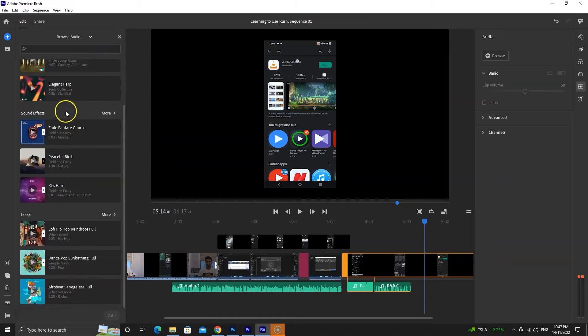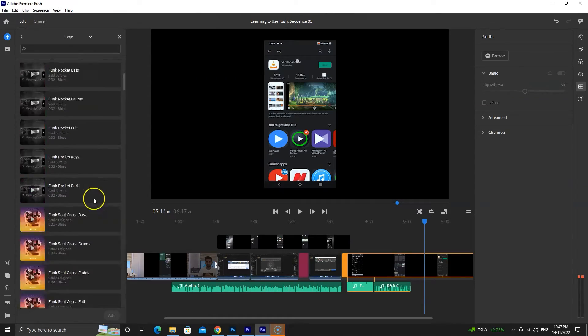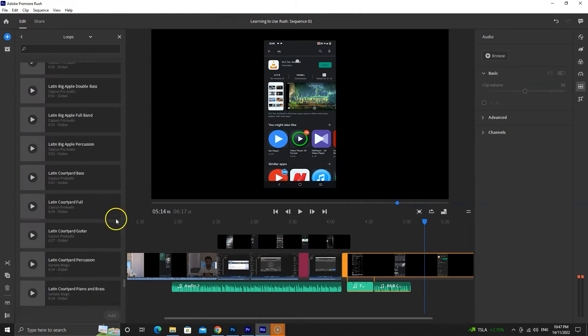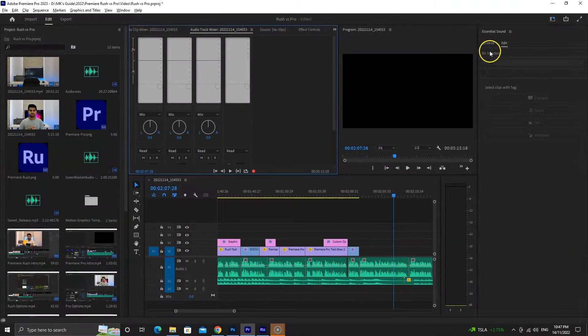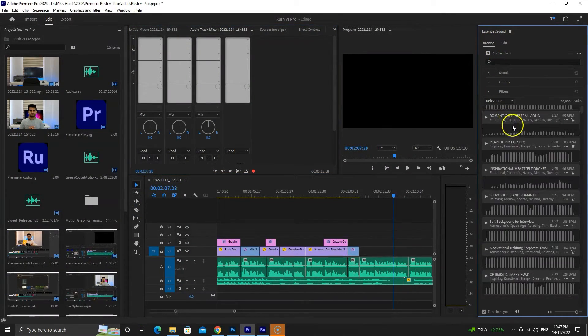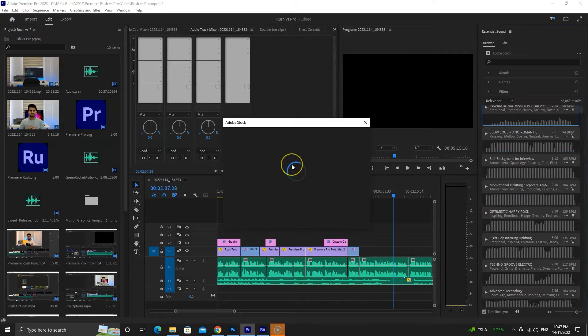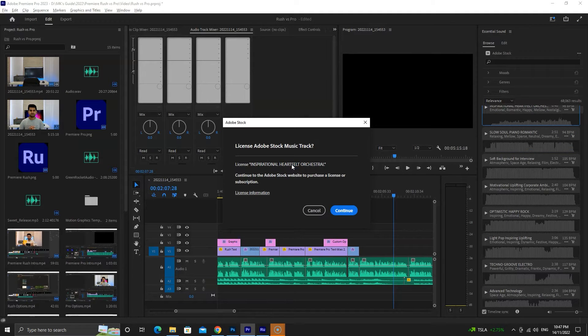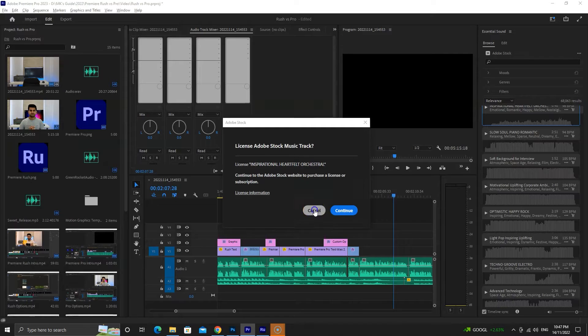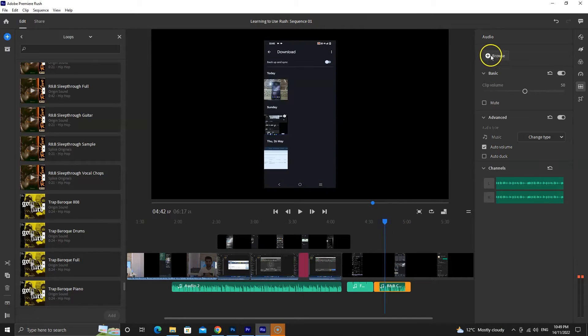Let's talk about audio now. We have an audio library on Rush, whereas Premiere Pro is integrated with Adobe Stock to find and download music. Of course, most content on Adobe Stock costs money. Regarding audio tools, both will suit different people.